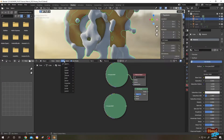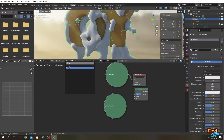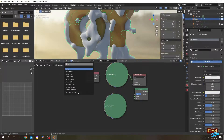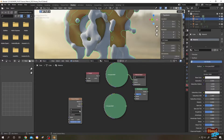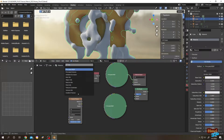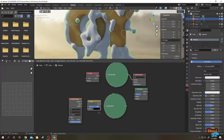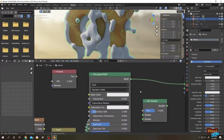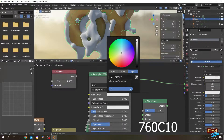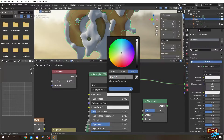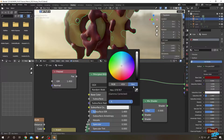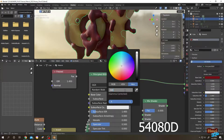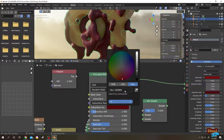Then search for Mix Shader, then Fresnel, then Voronoi texture, and Invert — these are all the nodes we need. Let's give it some space. Expand the first Principled BSDF and click on Base Color. Click on Hex and enter the hex value 760C10. Then set the Subsurface Color hex to 54080D. Let's minimize it.